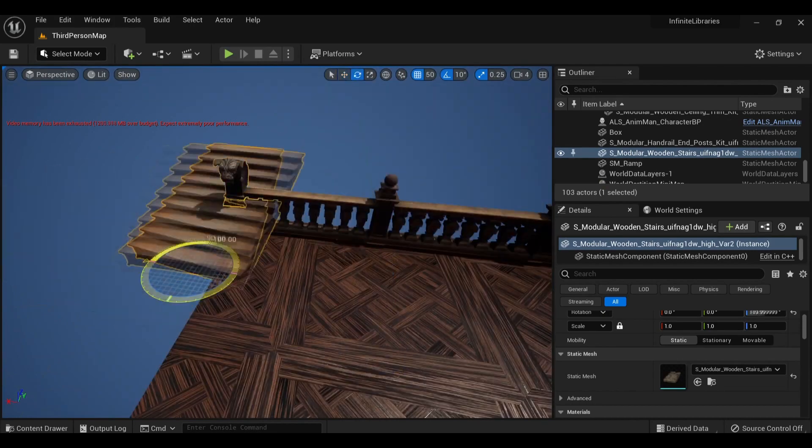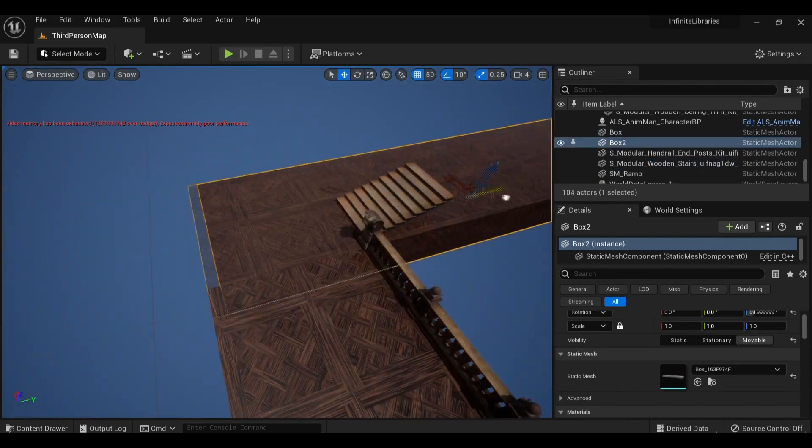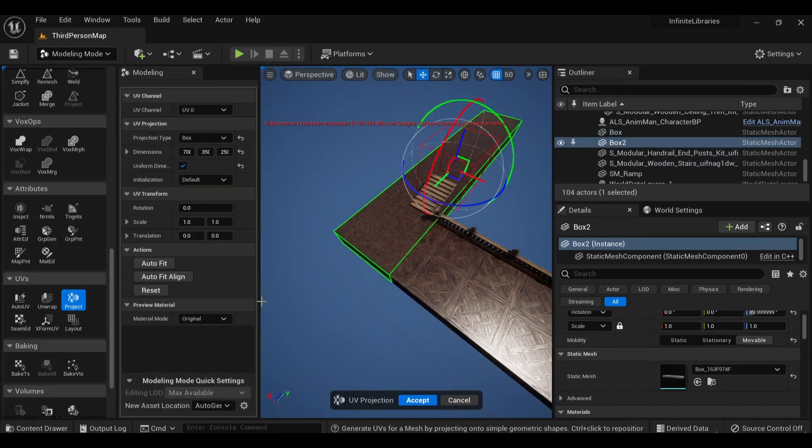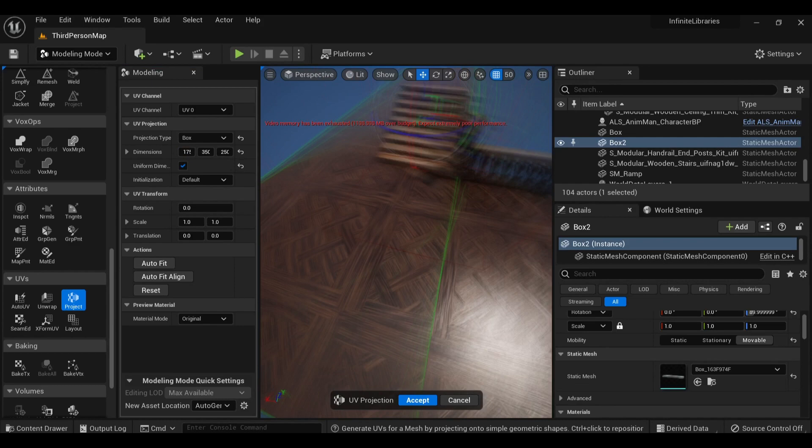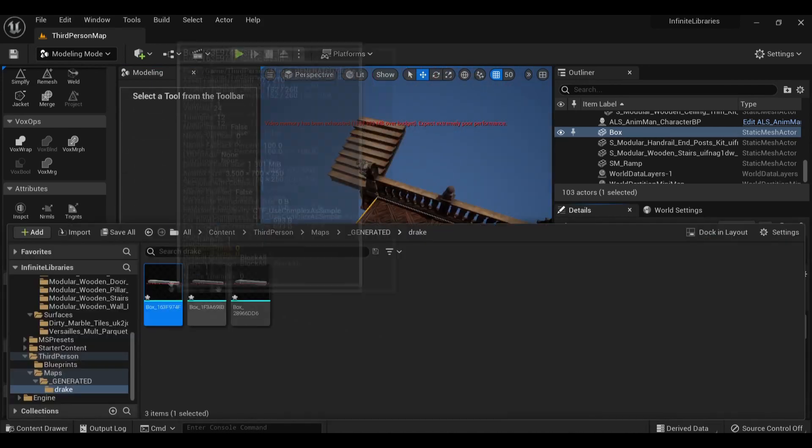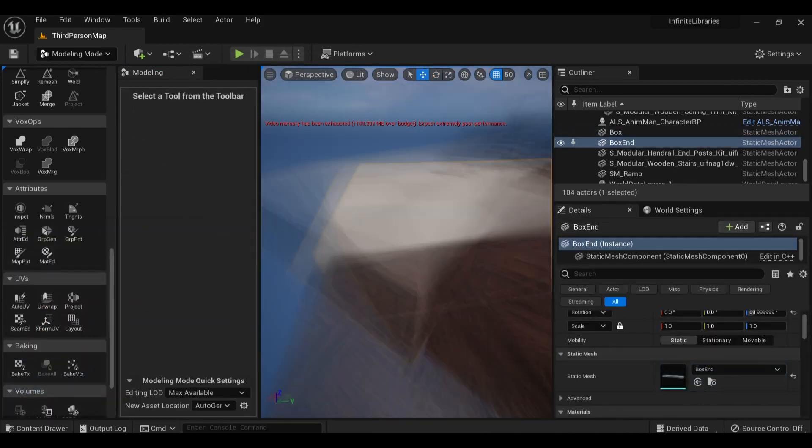Then, for the rest of the assets you see, I browsed the Megascans library for a bunch of 3D materials to work with. Most of them come from the Poland category for some reason, but they look really great.